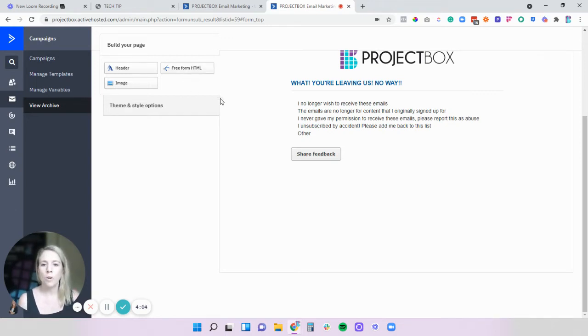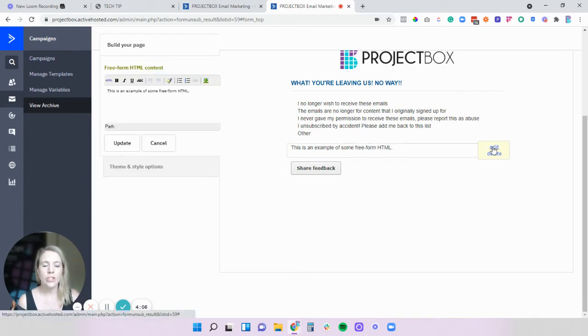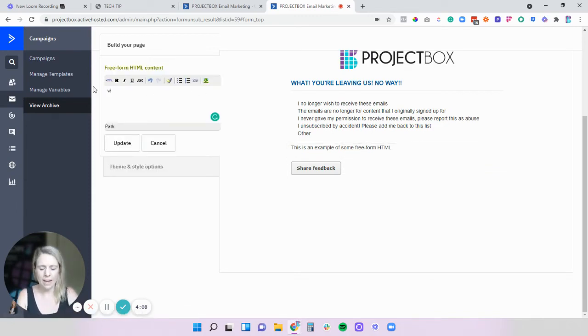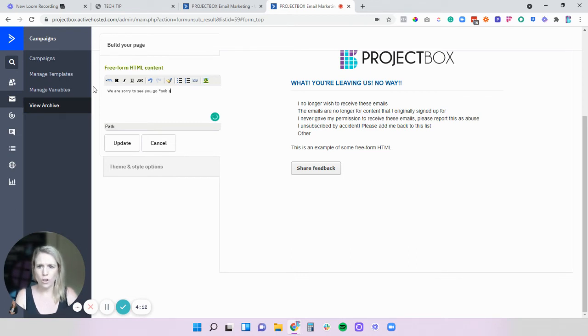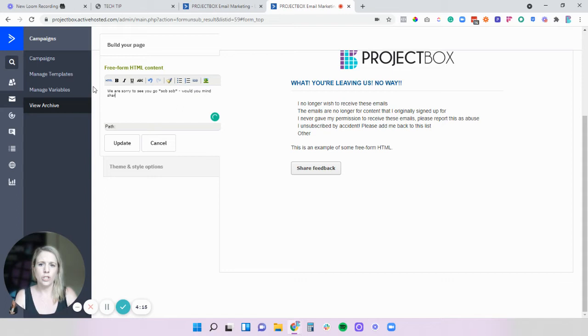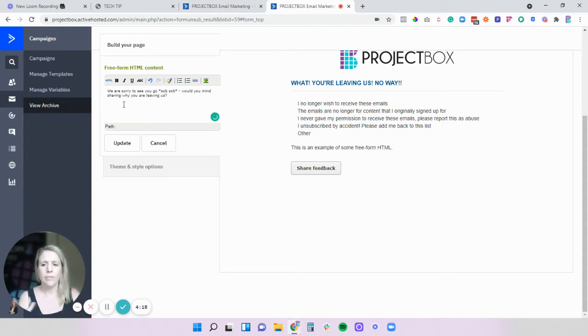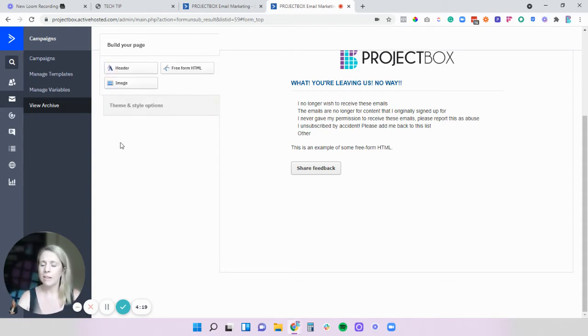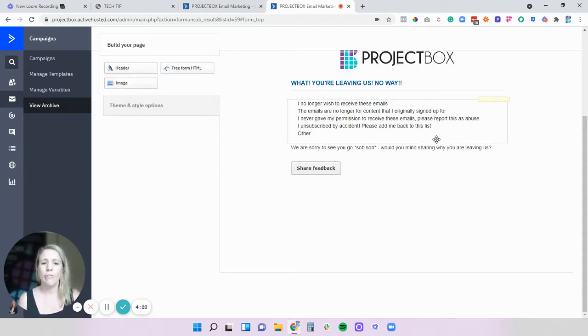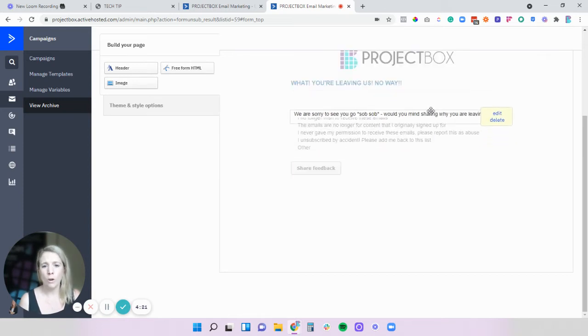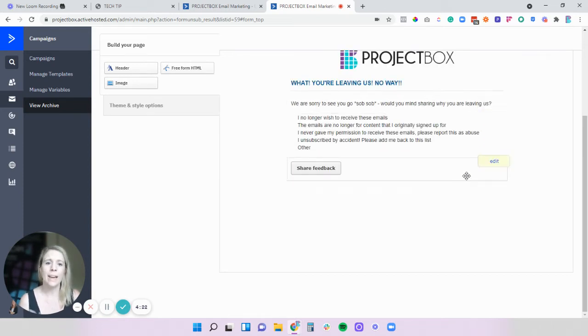We then might want to add in a little bit of html so in here we might say we are sorry to see you go sob sob would you mind sharing why you are leaving us.